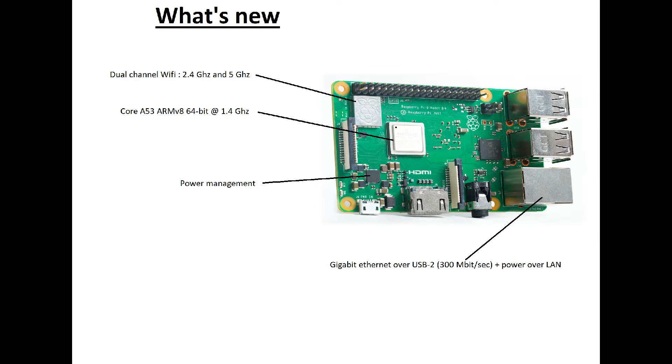There is power management now, and there is gigabit ethernet, although it is over USB 2.0 so it's only 300 megabits per second. And there will be power over LAN but it's not available right now.